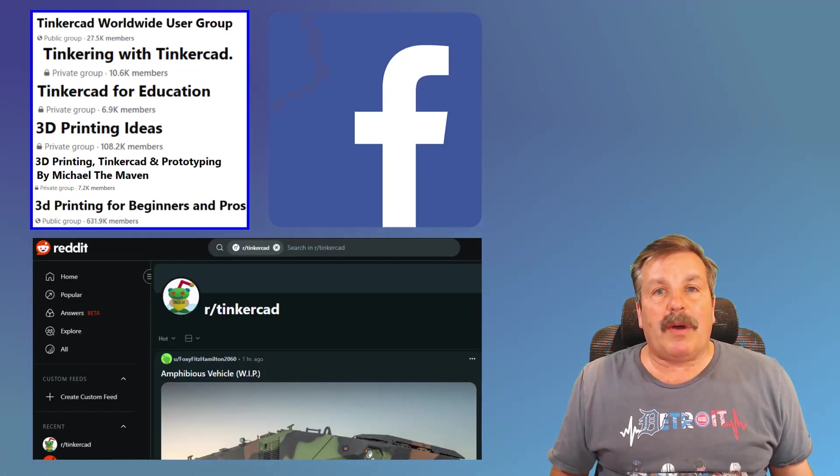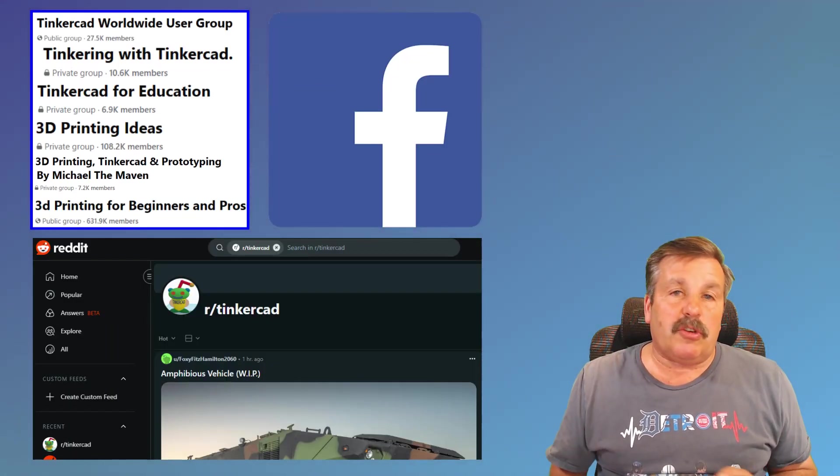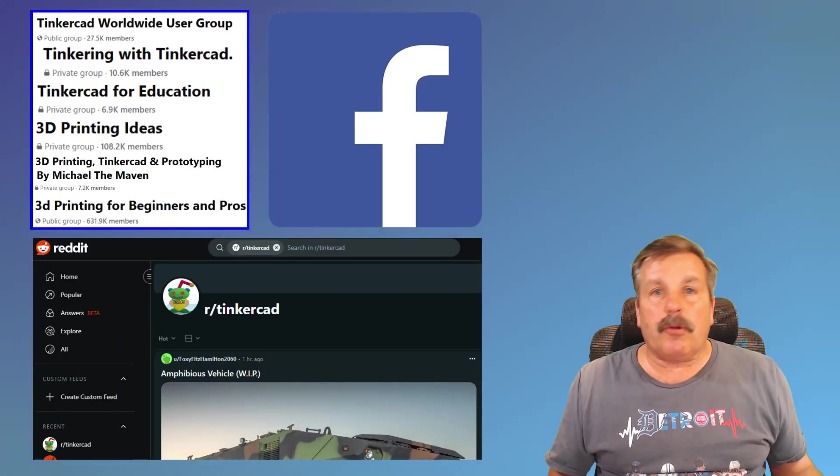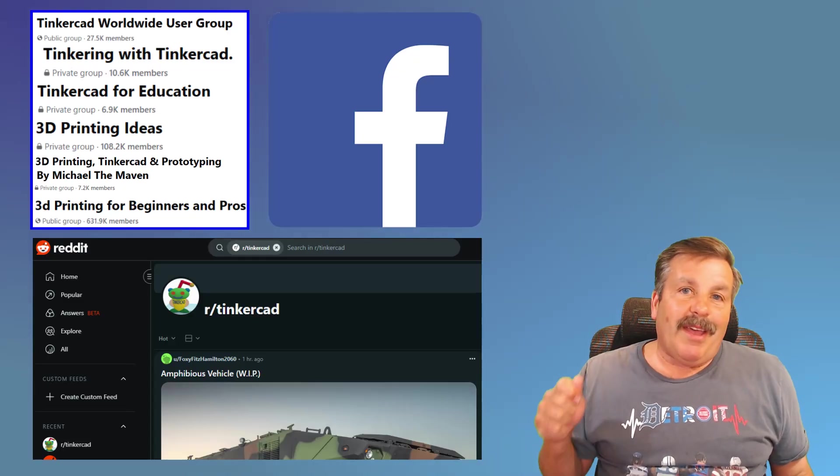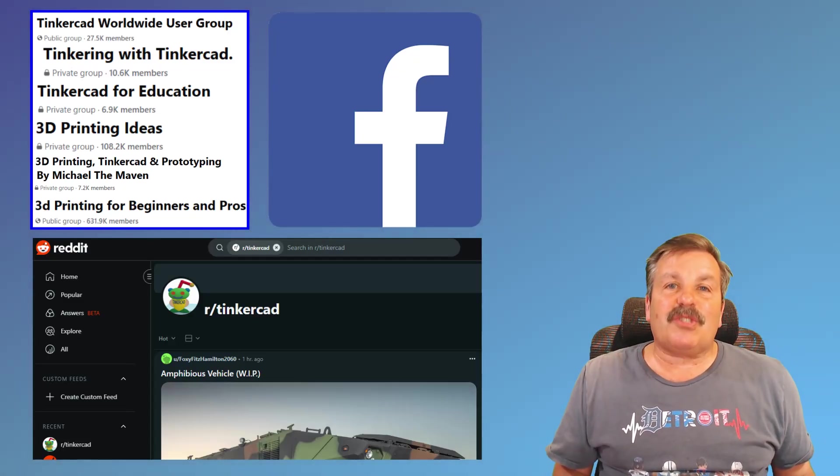Of course, I also want to highlight there are other amazing areas you can use this. Facebook has a lot of groups. You can also use the Reddit group, and sharing your links like this is extremely valuable.